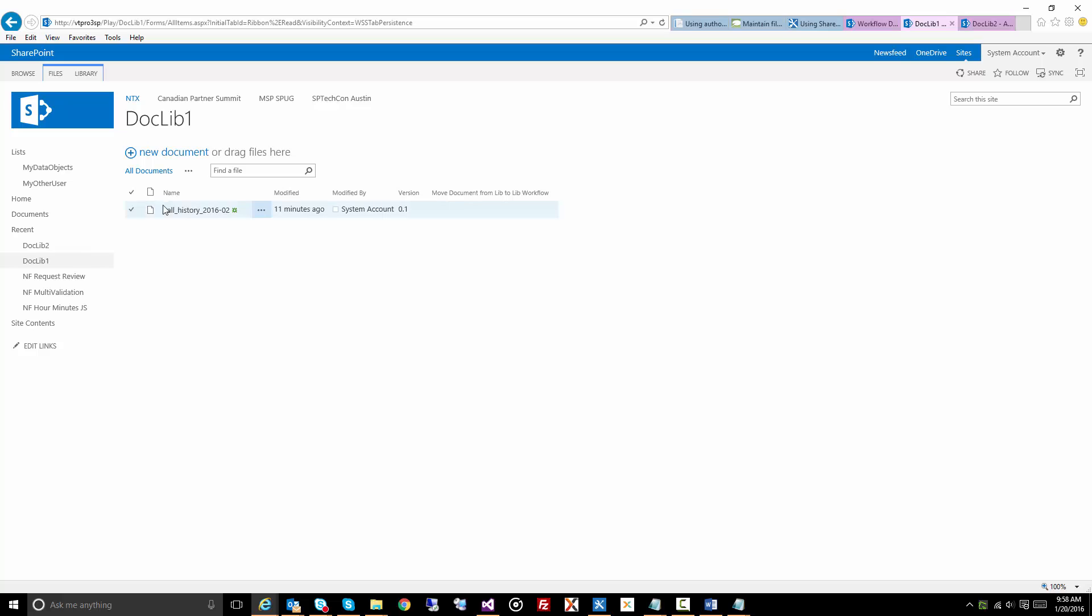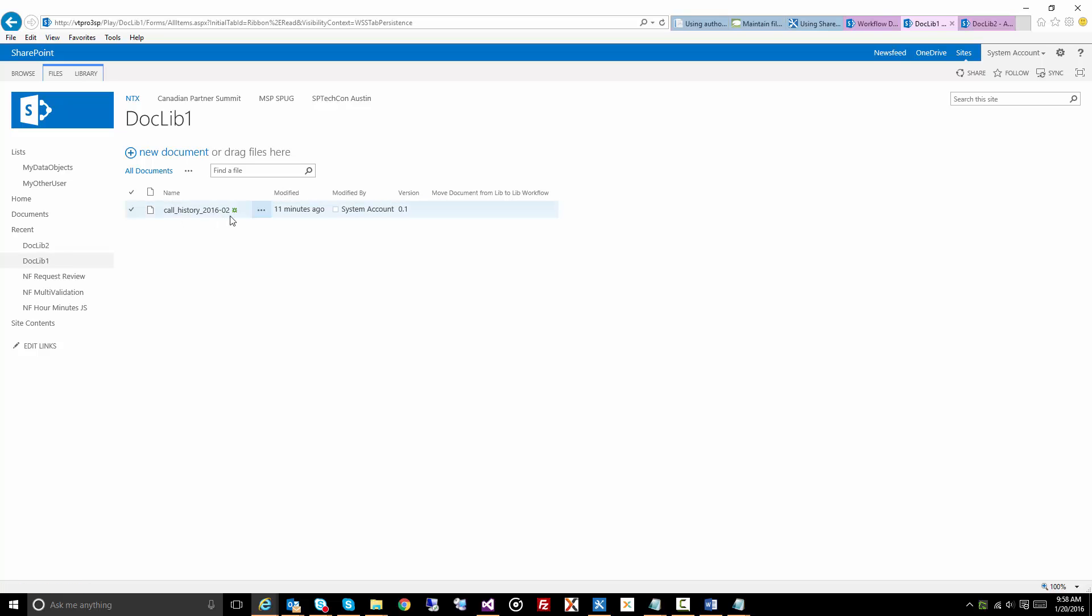Let it run for a few seconds, and there it is. You'll see in doc lib1, we no longer have that. It was actually called call history 2016-01, so that is no longer there.